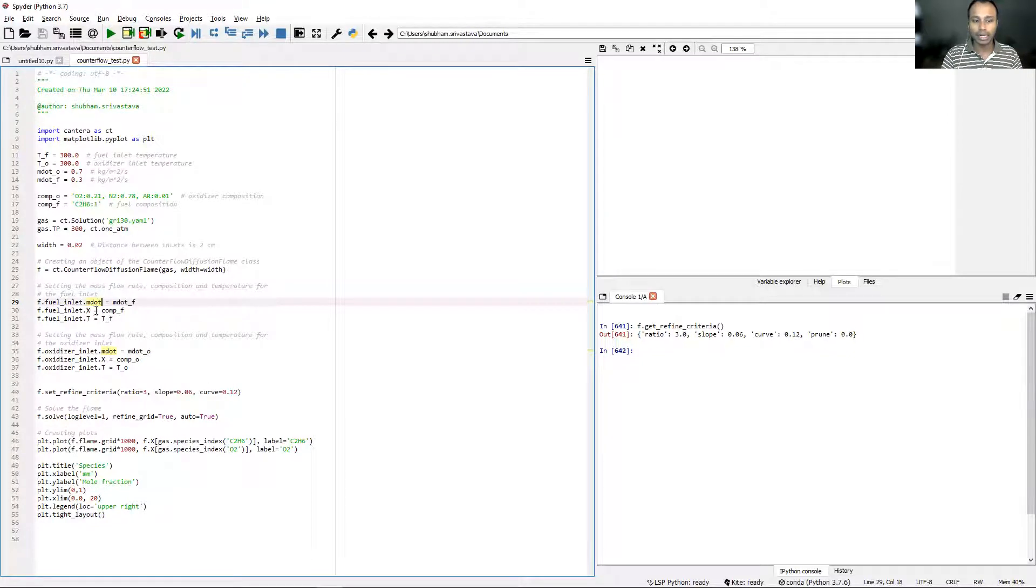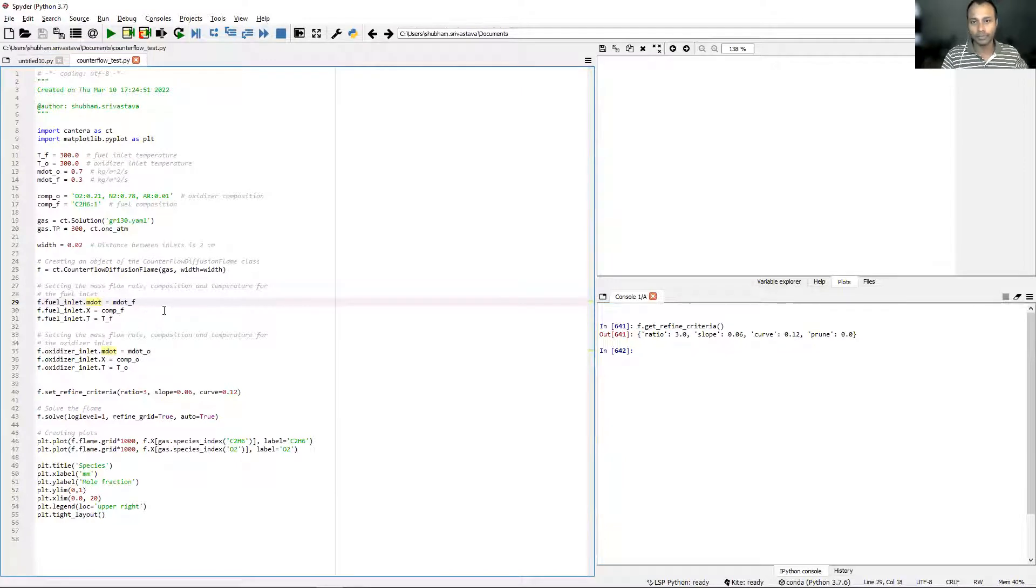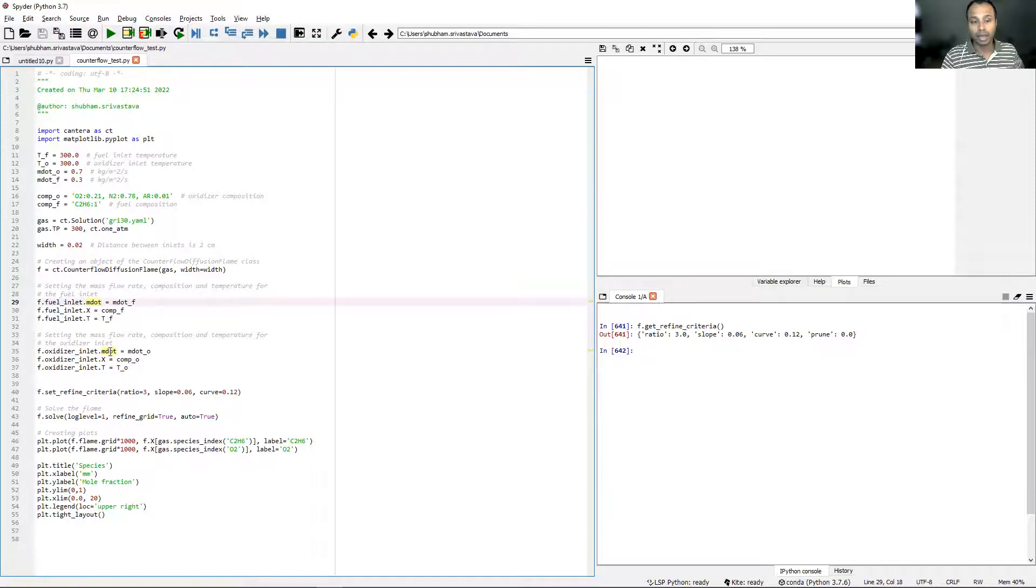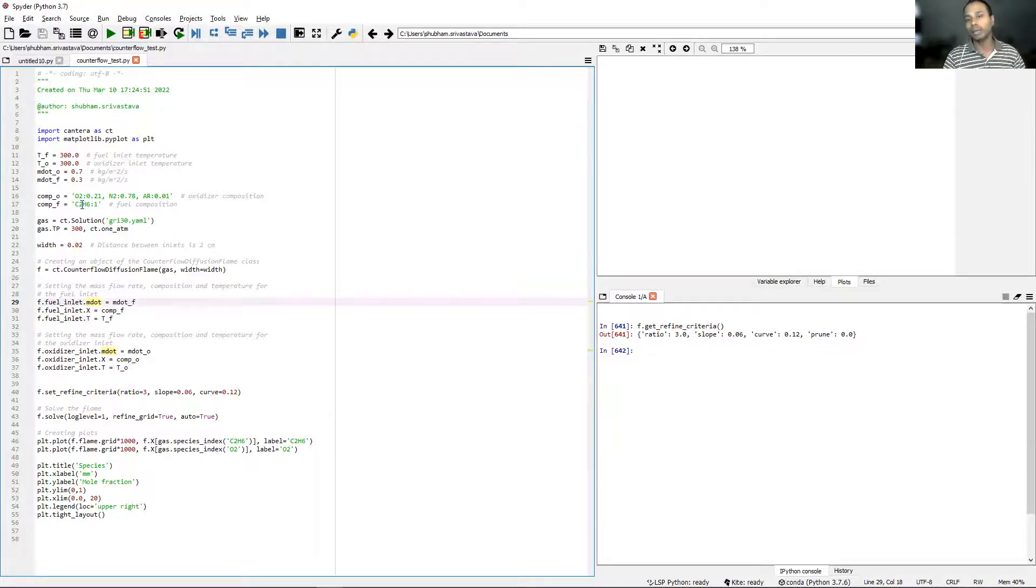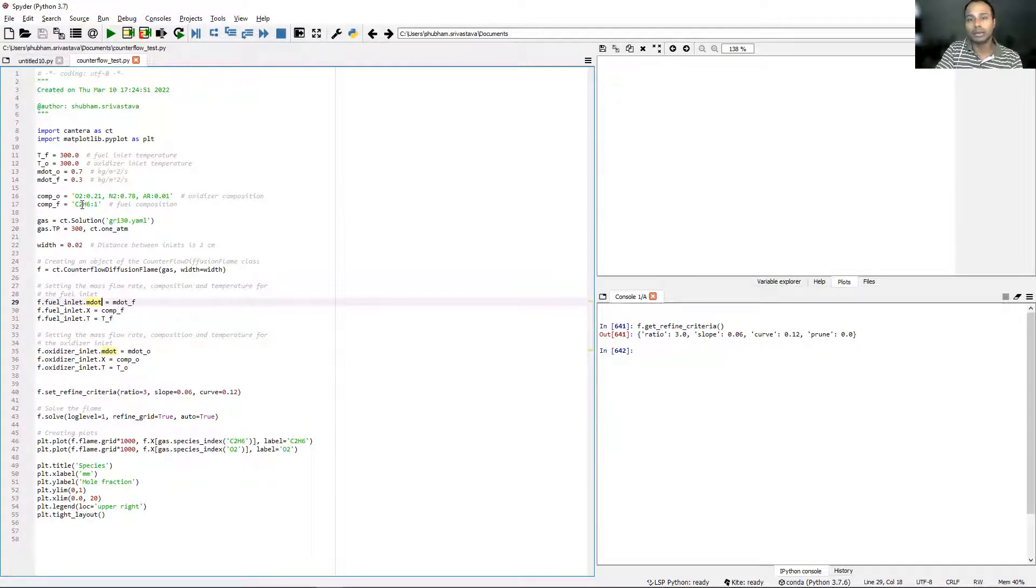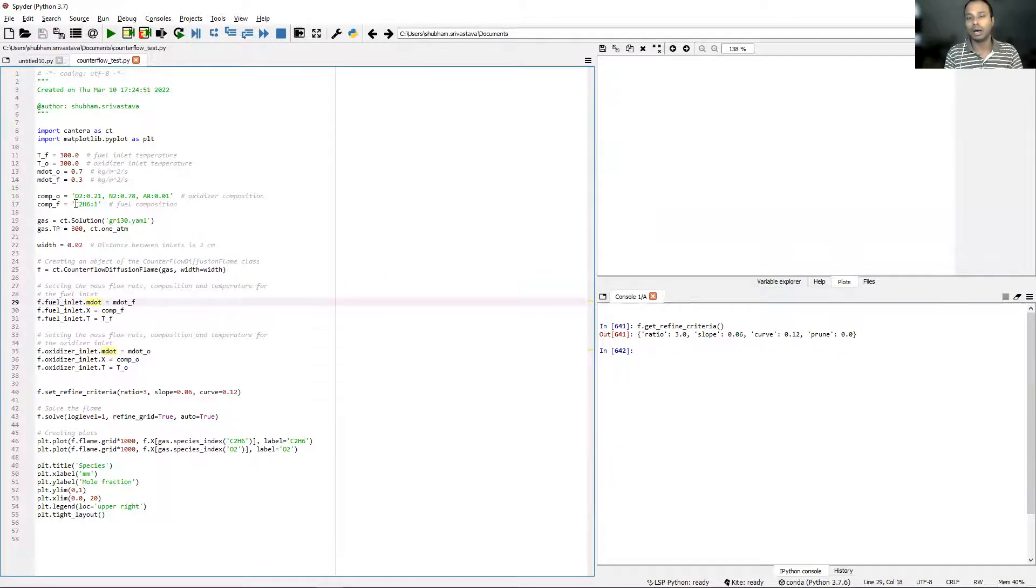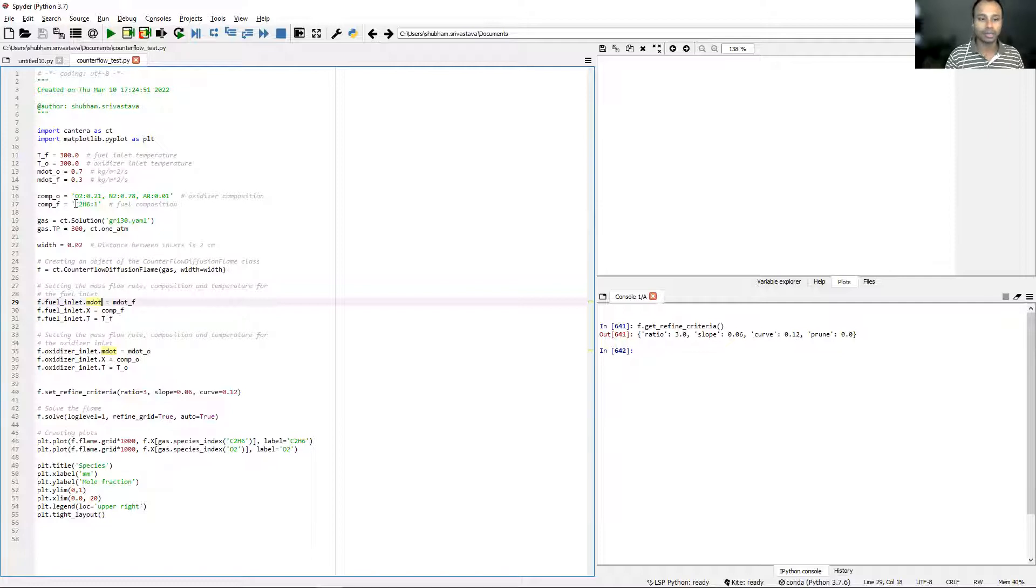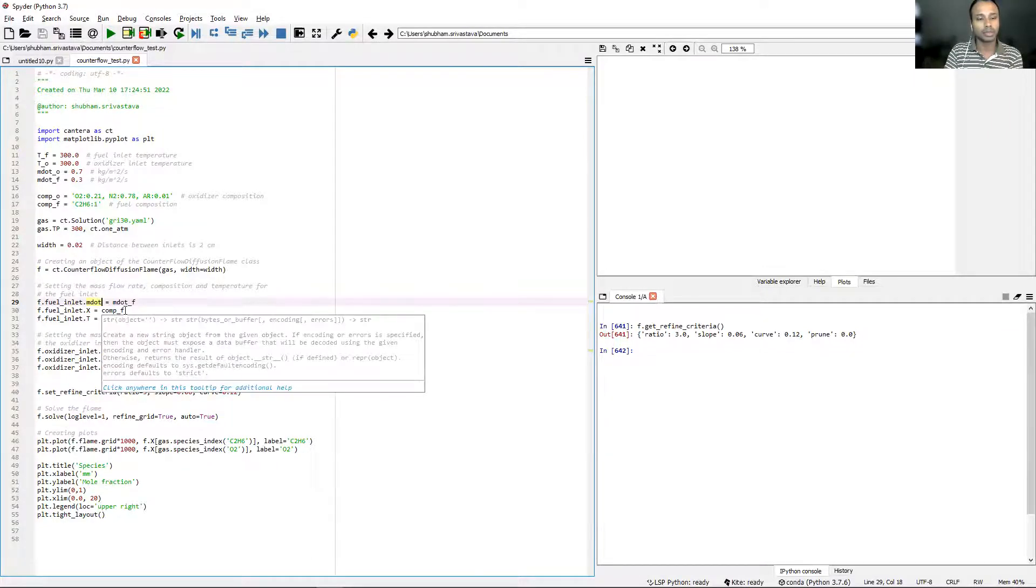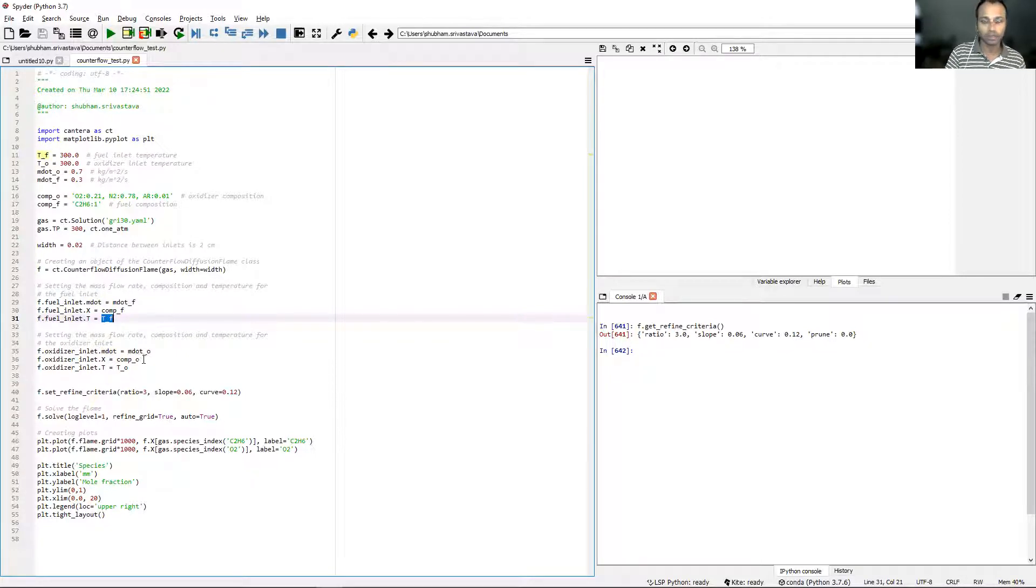We've specified the fuel inlet mass flow rate as m_dot_F, which will be taken from line number 14 and becomes 0.3 kgs per meter square per second. Then we define the composition of the fuel inlet tube as comp_F, which is pure ethane. This pure ethane will become the fuel. Notice we have not used the set_equivalence_ratio function because there is no equivalence ratio to set.